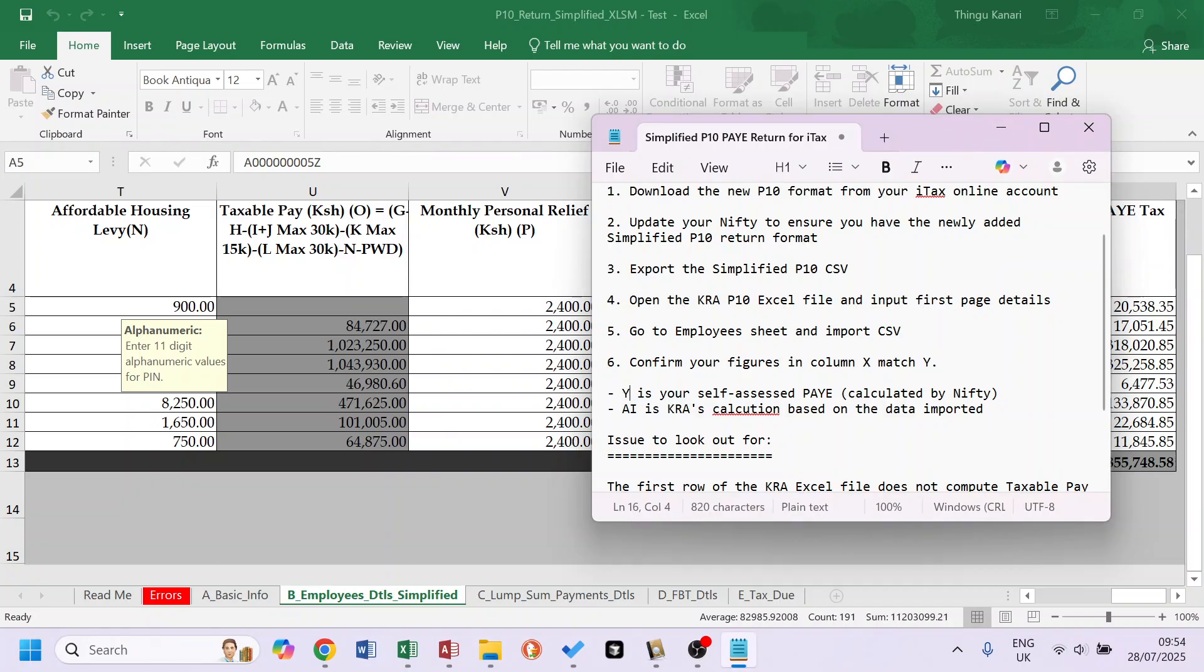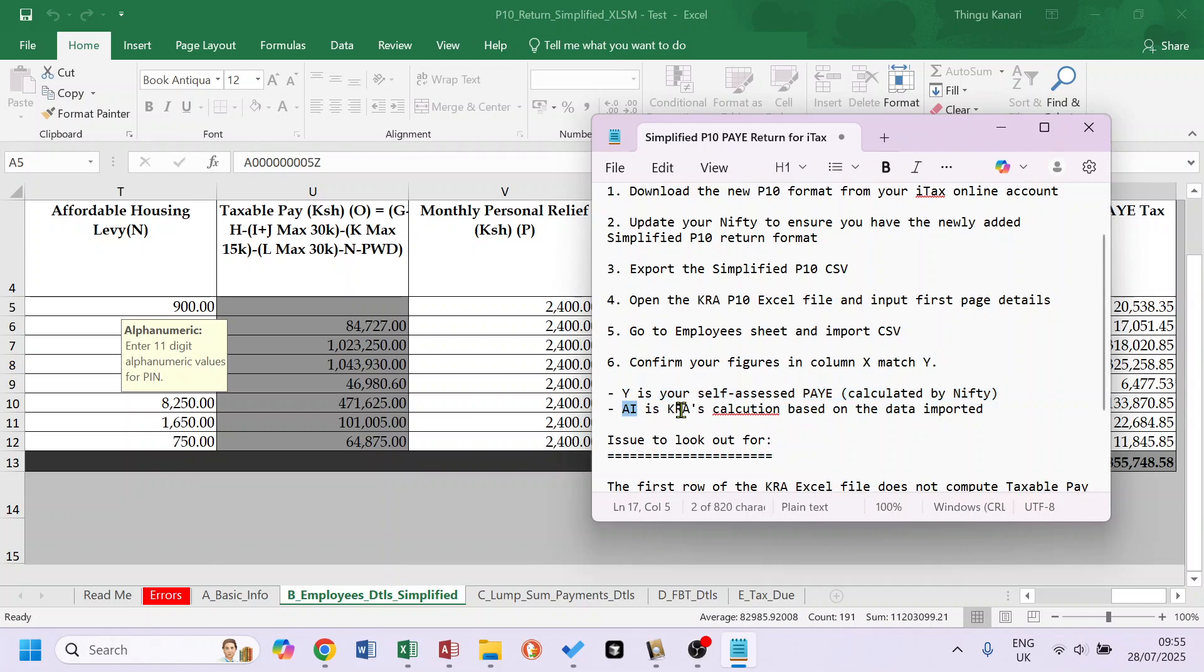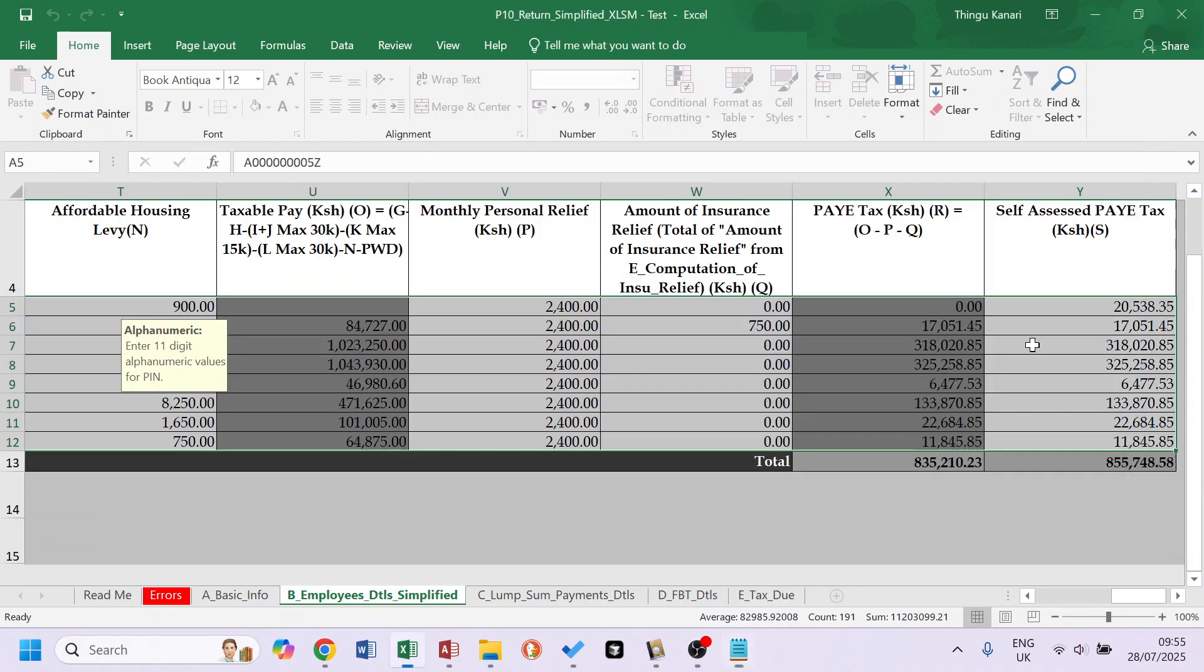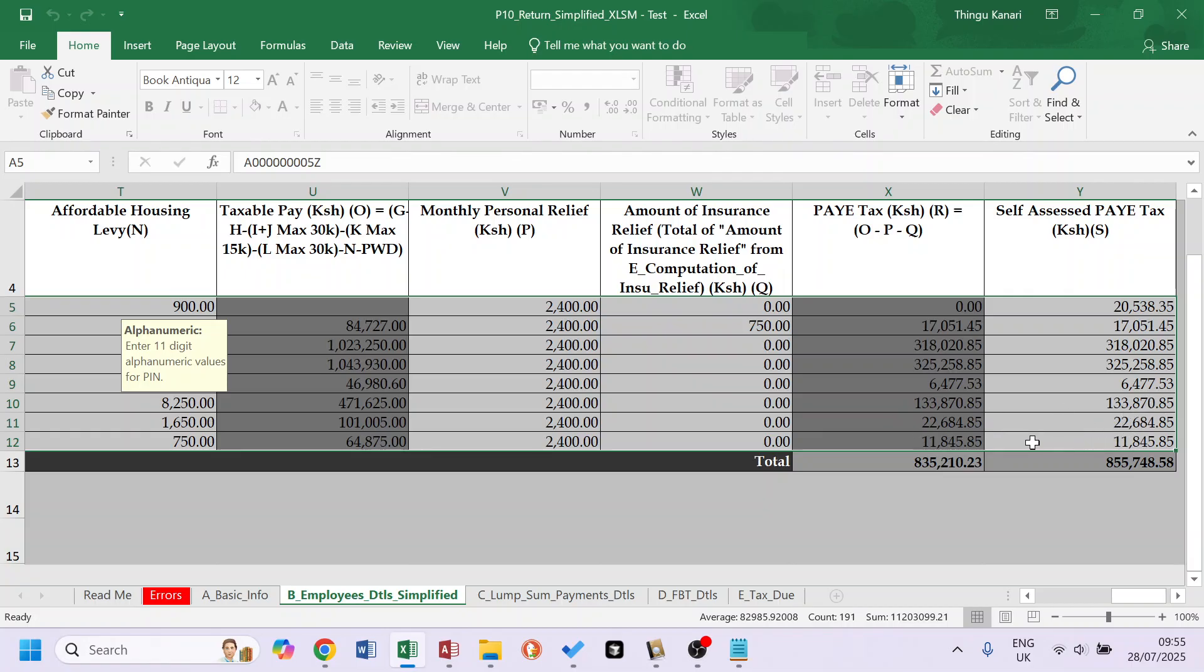So Y is your self-assessed PAYE, what's been calculated, and X is KRA's calculation. So this is KRA's, that's yours. So just compare, make sure similarity between them. It should be exactly the same. Maybe at most you'll have a couple of cents difference, but it should be the same like this.